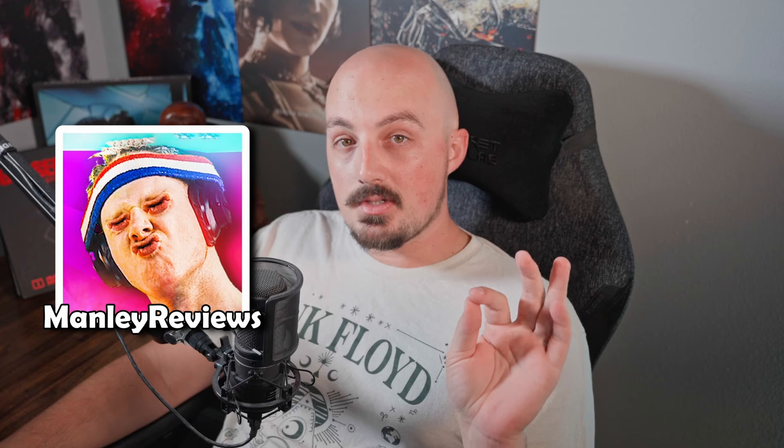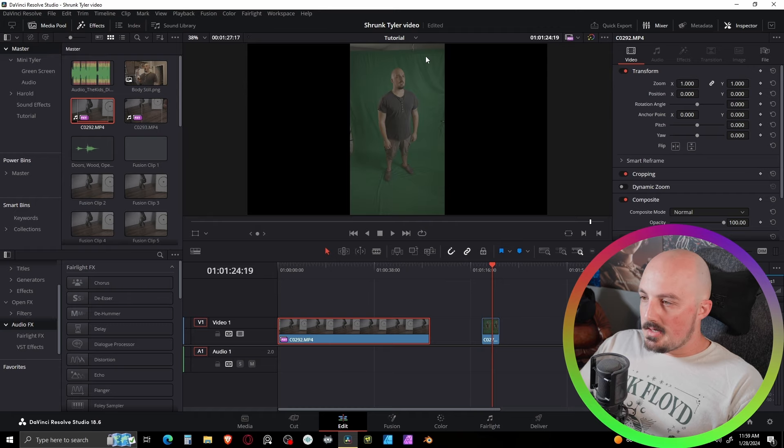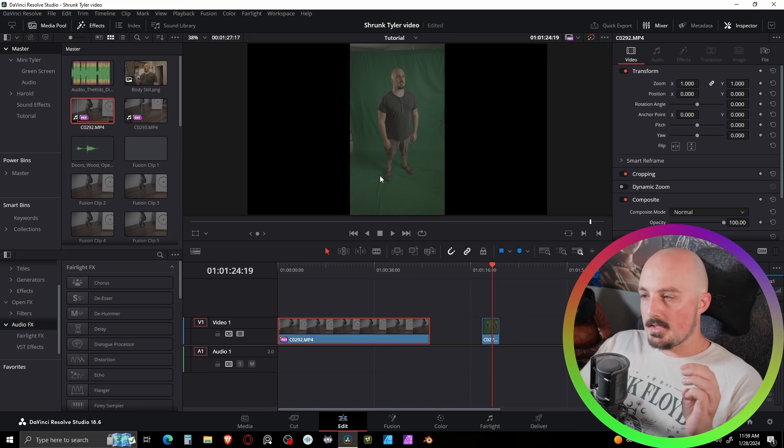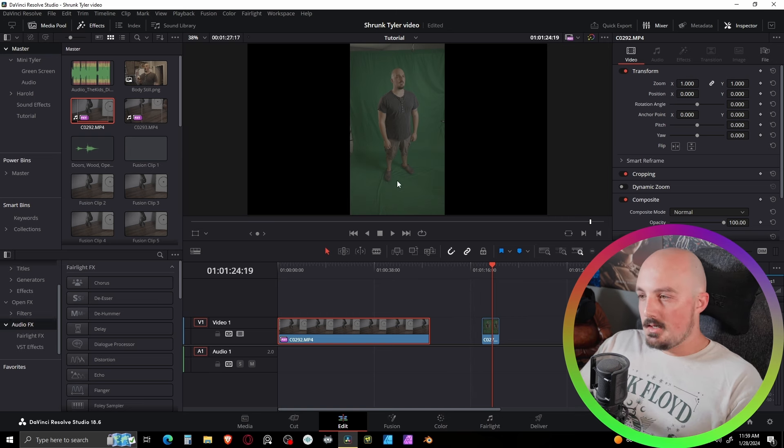That's a tip I learned from another YouTuber who does game reviews - he goes by Manly Reviews. If you're into video games or awesome edited videos, go check him out because his stuff is masterful. He's got a Patreon too, which shows how he does all his editing - in Adobe After Effects.